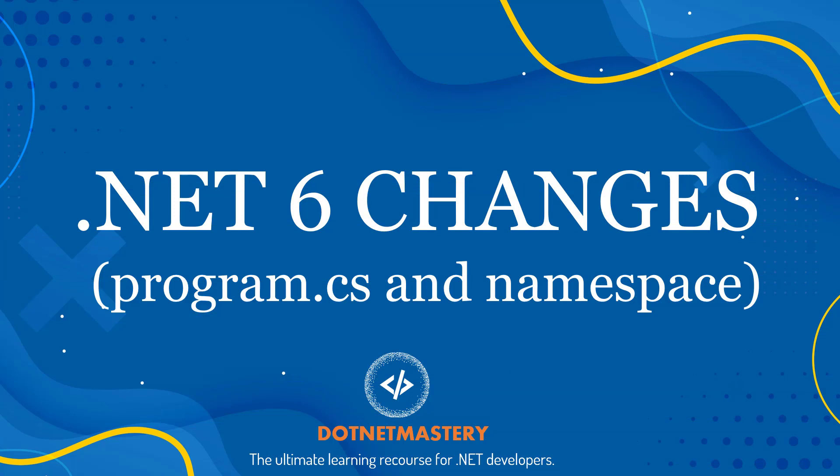Hi guys, and welcome to dotnet mastery. My name is Brigain and I will walk you through some changes that are coming in dotnet six with the startup class file.